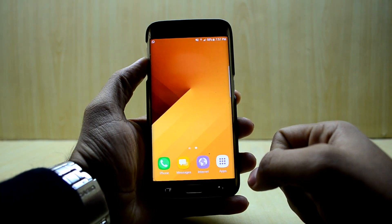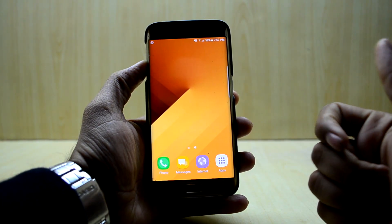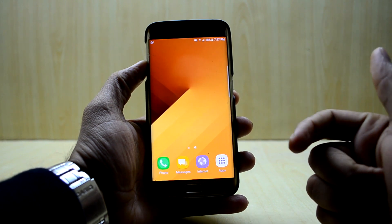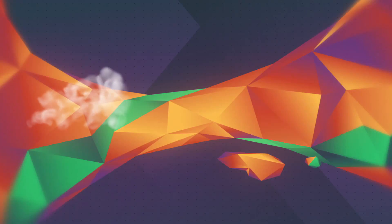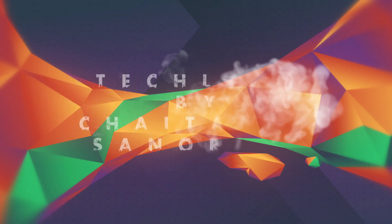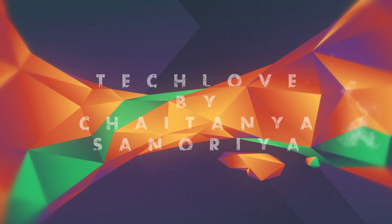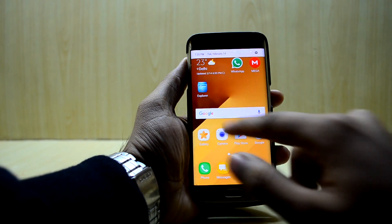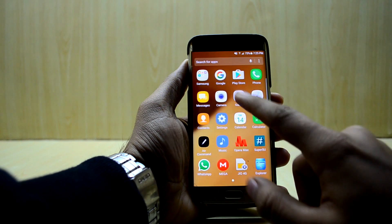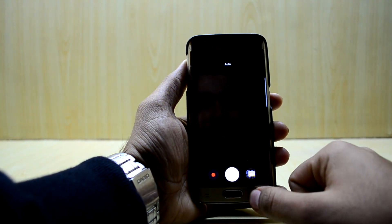Hey guys, welcome back to Tech Love with Chitana Snorri. Today I'm going to show you how to fix the always-on display and the camera in the Noble Experience ROM version 3. To fix the always-on display problem and the camera not working problem, we're just gonna flash two zip files.